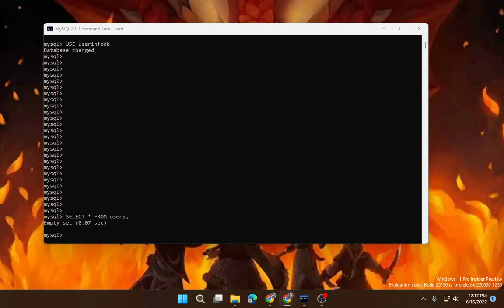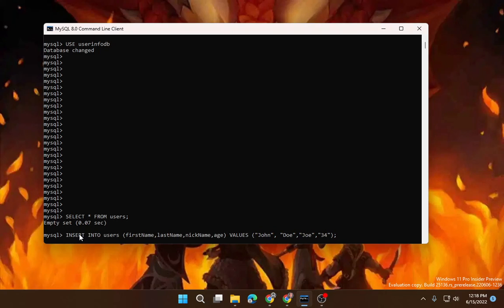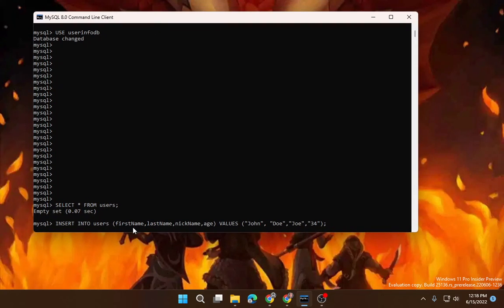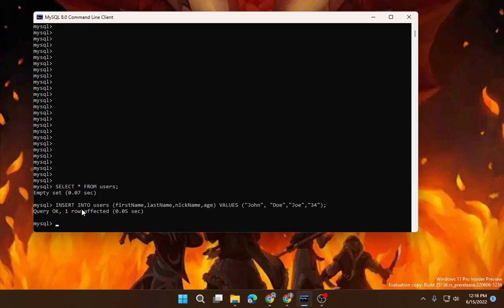So, again, for our INSERT statement, we're just going to insert into users. So let me go ahead and paste this. So INSERT INTO users, first name, last name, nickname, age. I showed you that those were the column headings and then John Doe, John Doe, it already has a semicolon so when we click this, it did the one row.